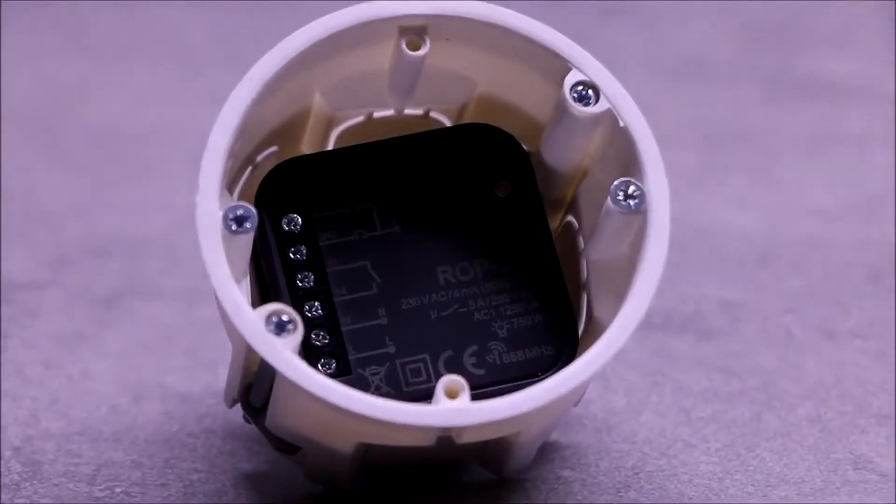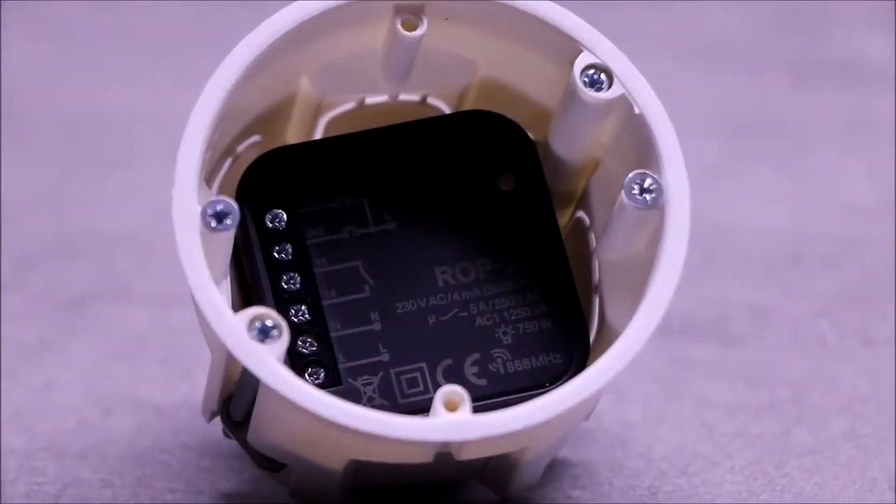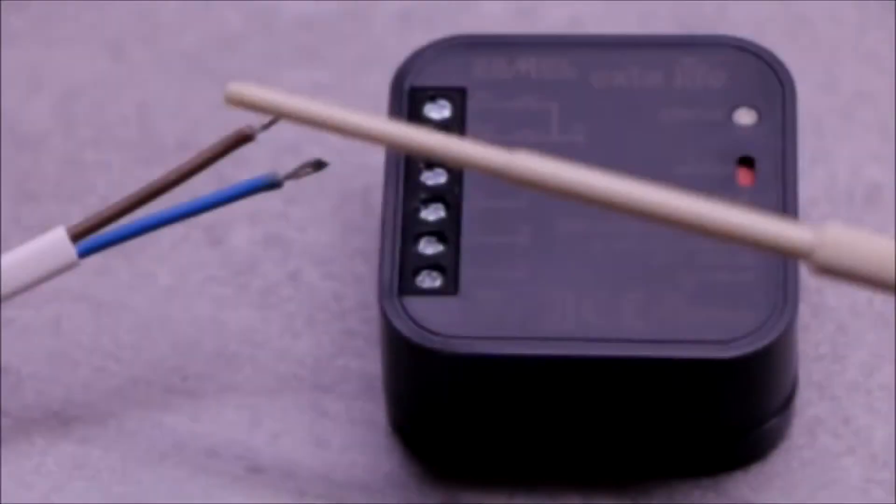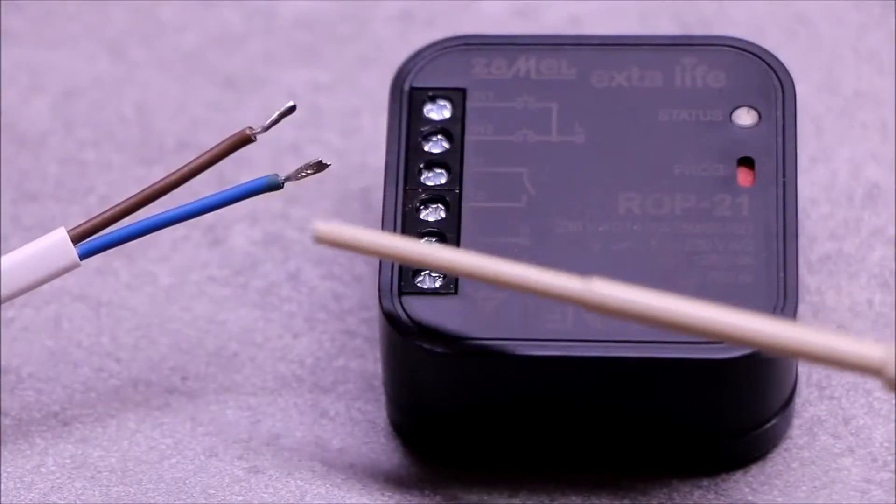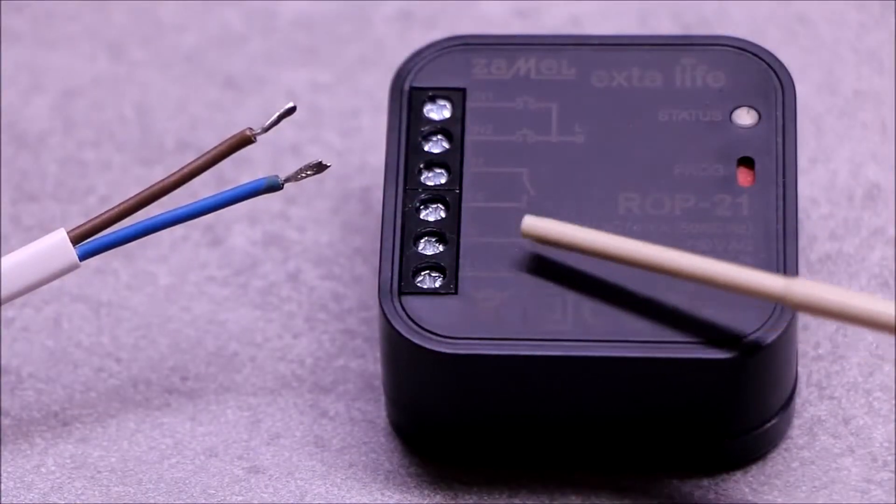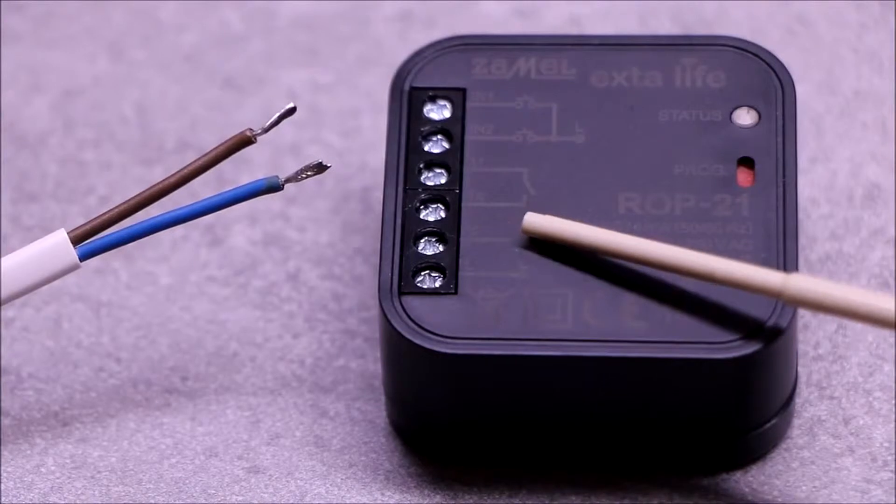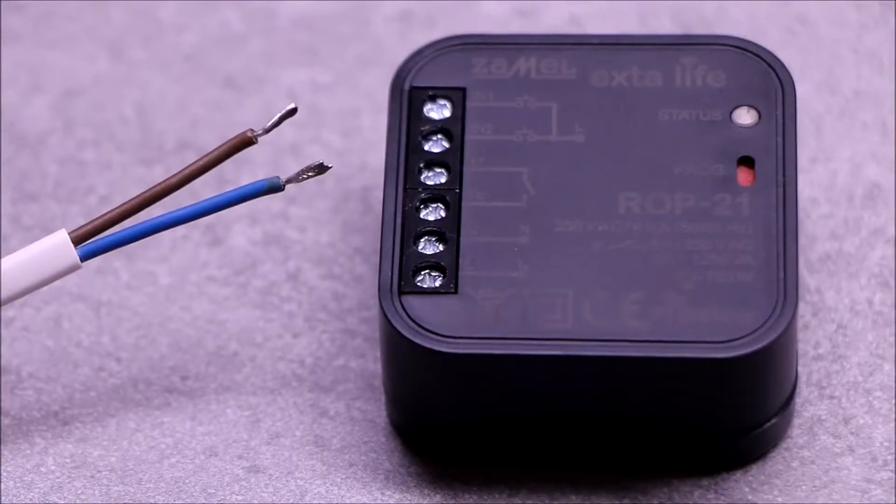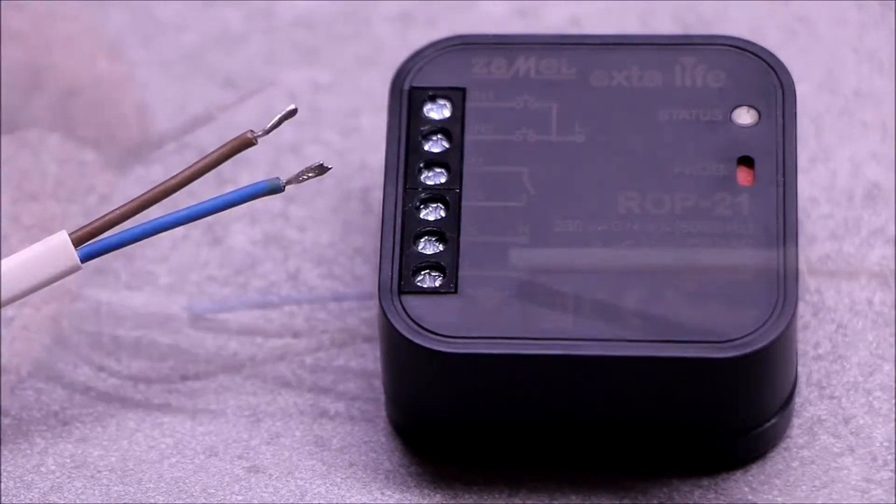The receiver is designed for installation in installation boxes with a minimum diameter of 60 mm. Power wires should be connected to terminals L and N of the receiver.